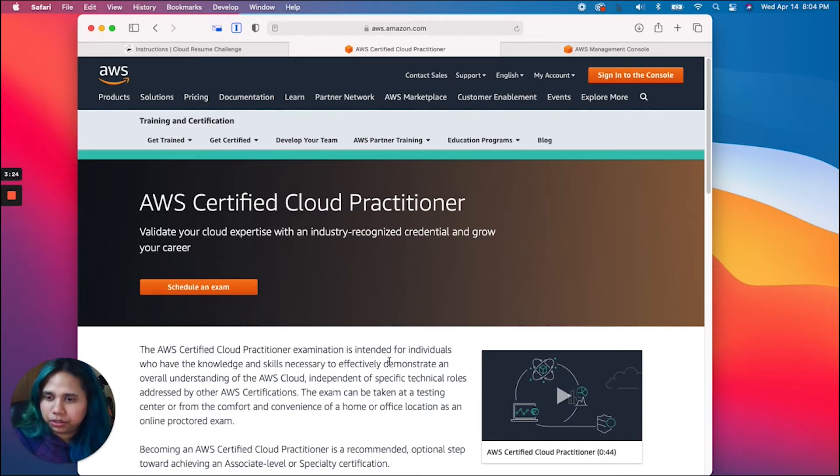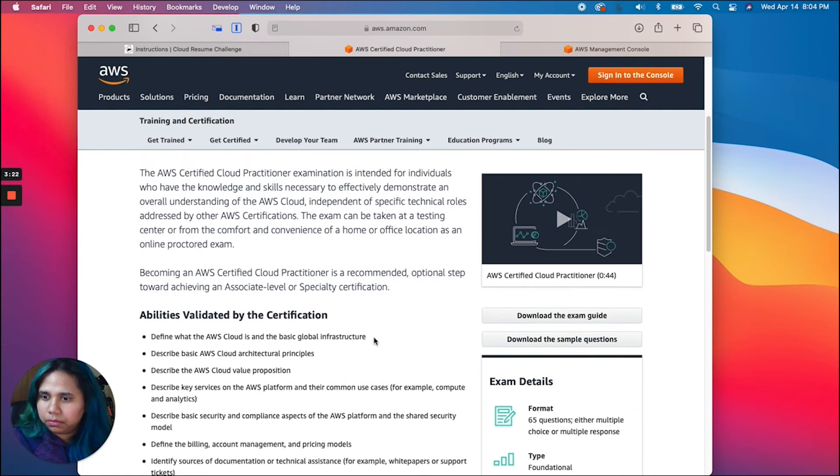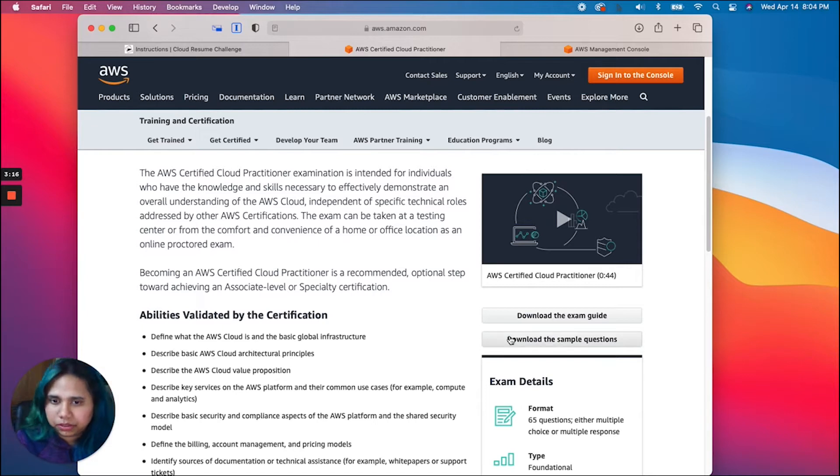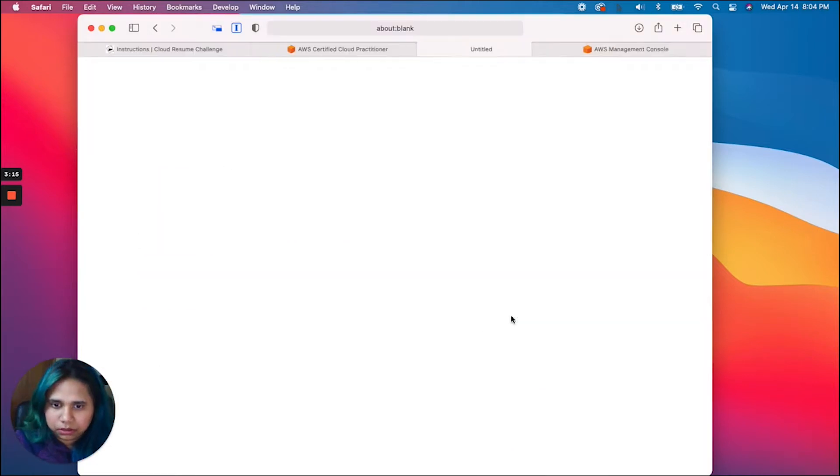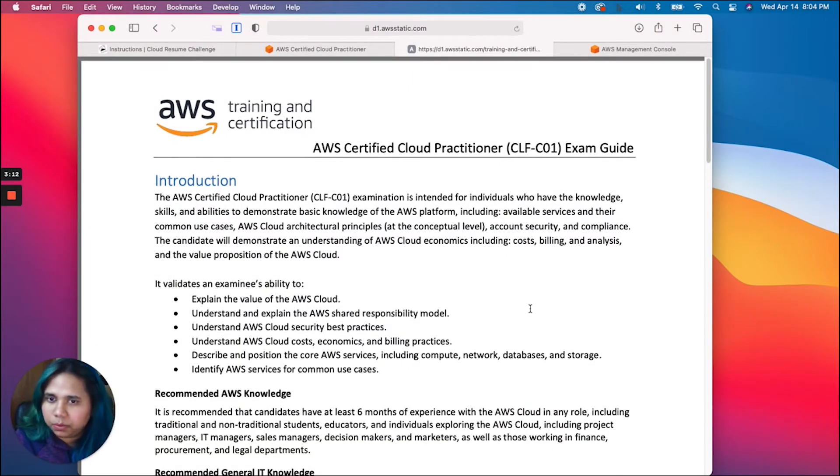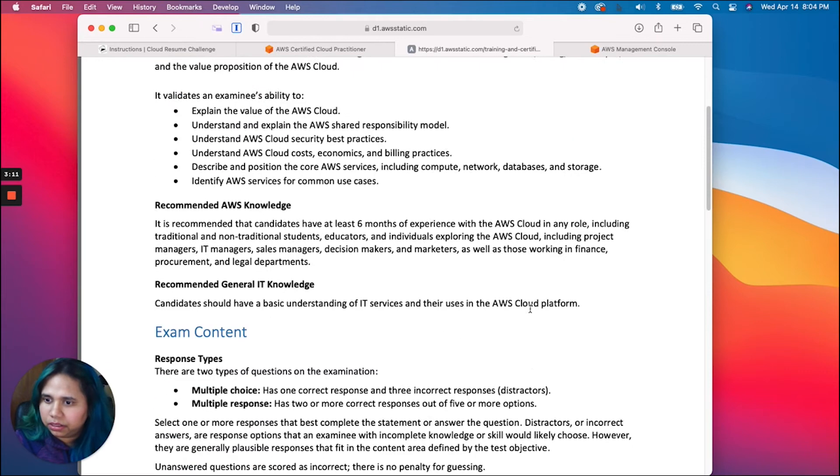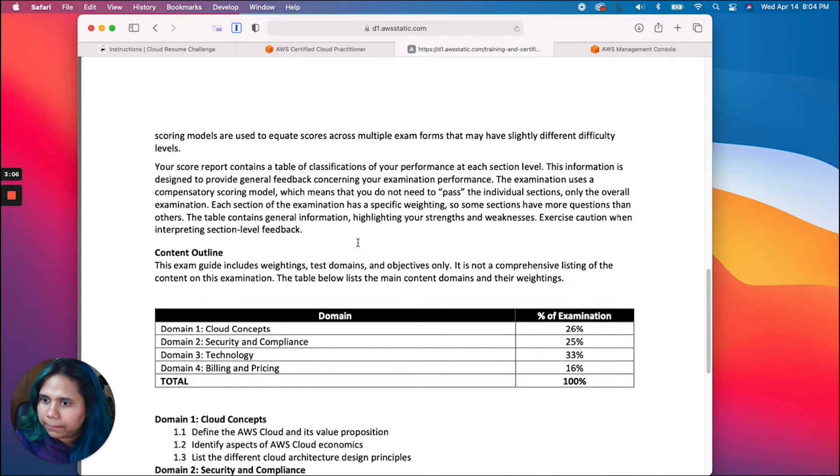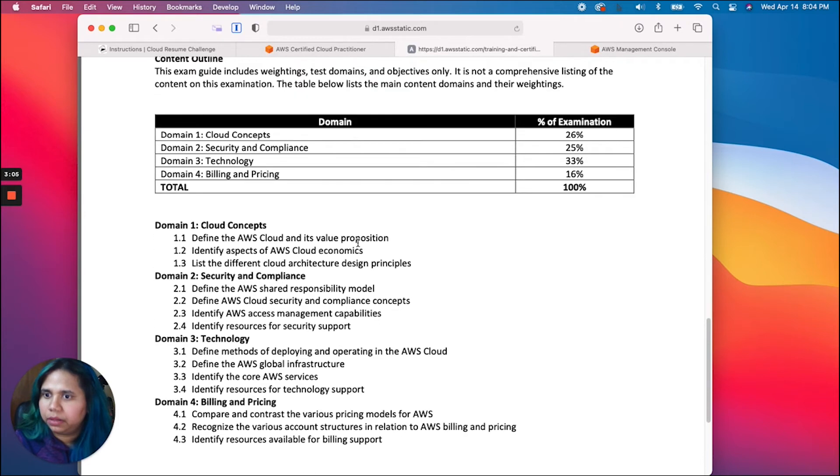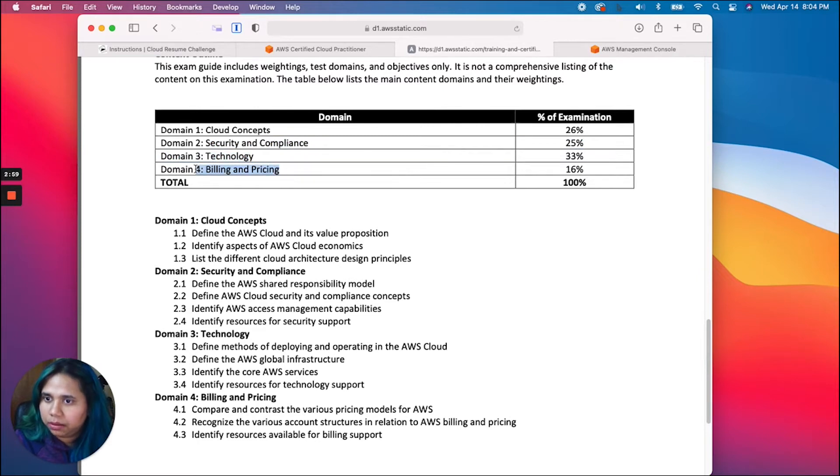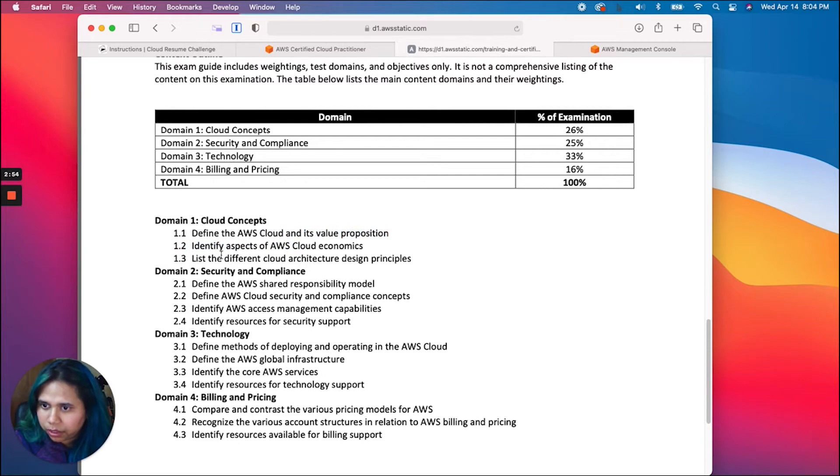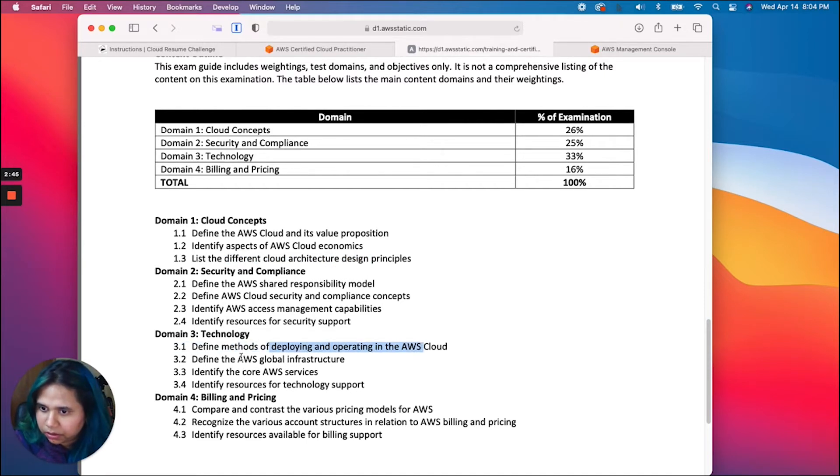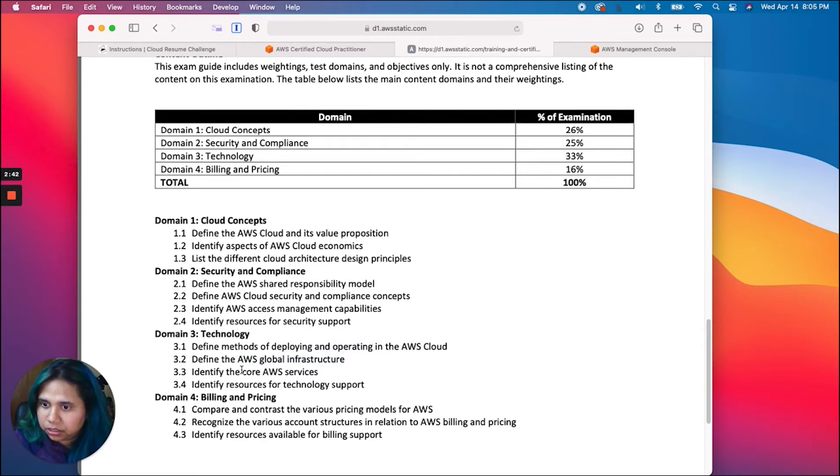He's mentioned this is a beginner or introductory certificate, so they're going to focus on cloud concepts and some of the most used AWS services. Let's take a look at the exam guide to see what domains it covers. It's multiple choice and multiple response. We have cloud concepts, security and compliance, technology, billing and pricing.